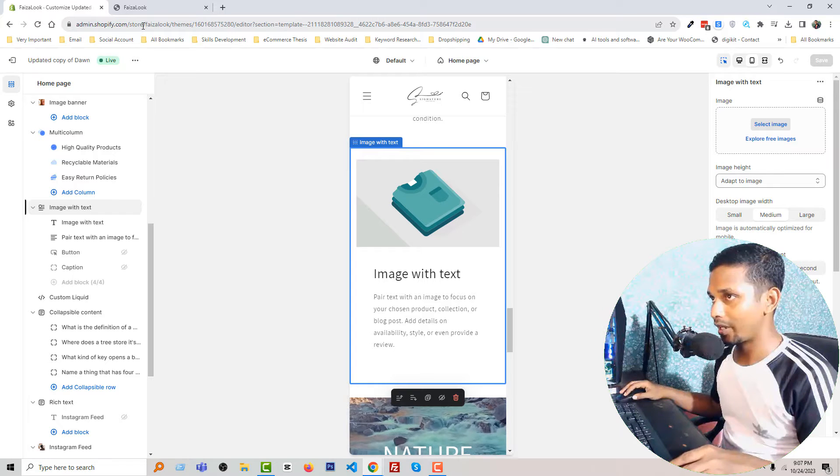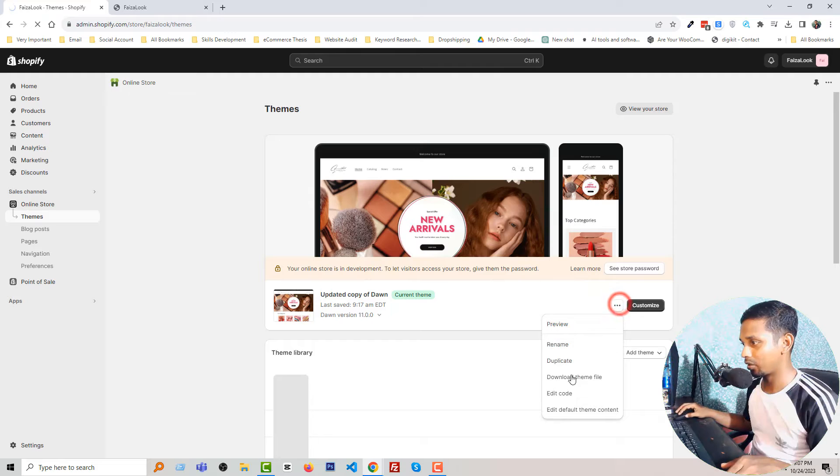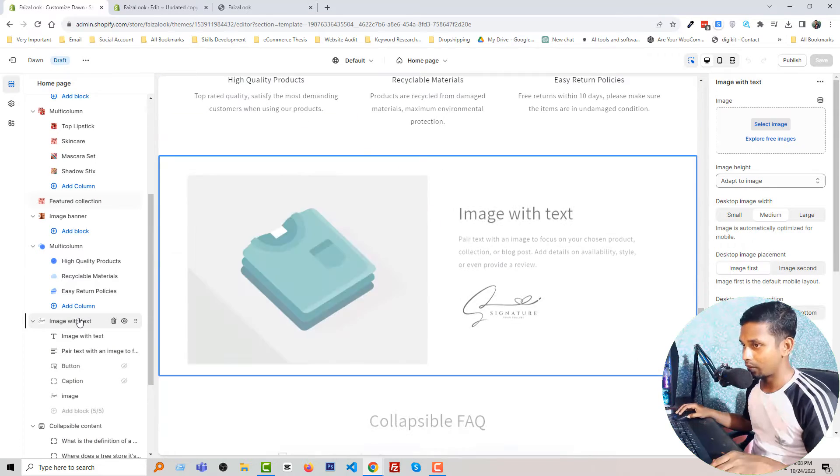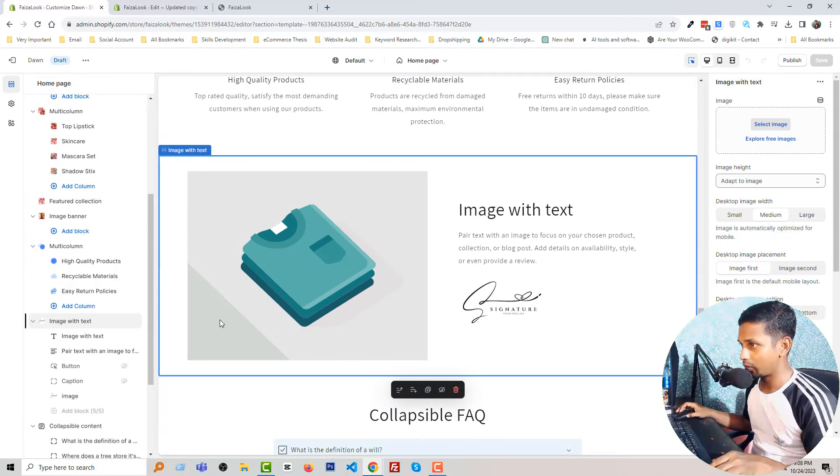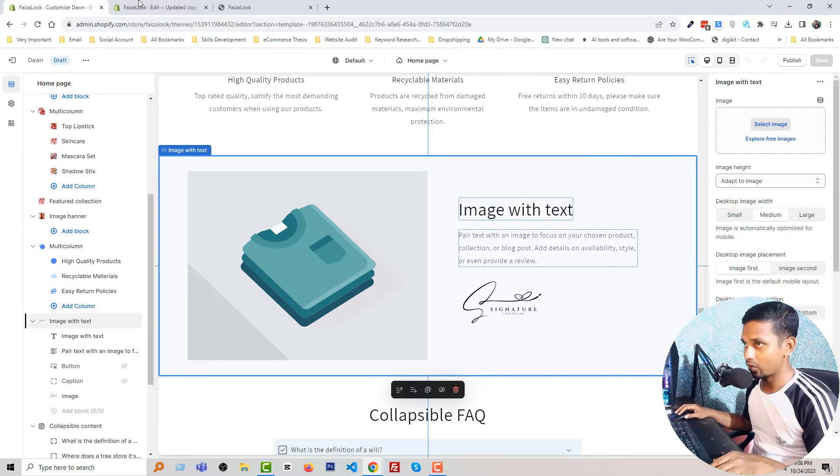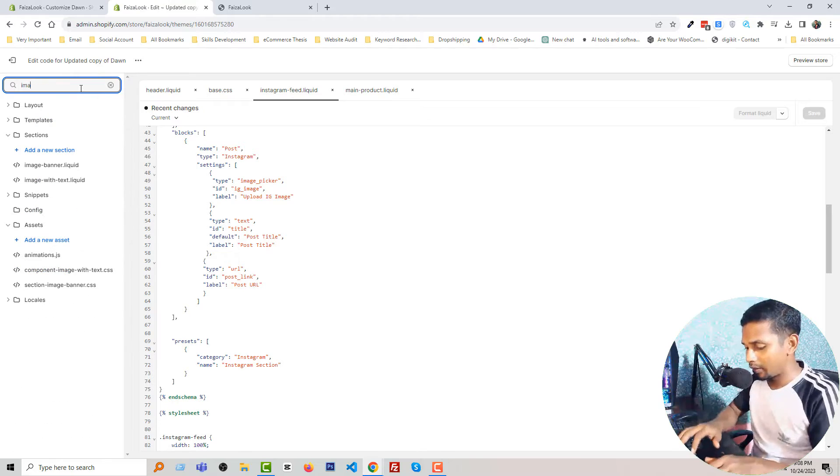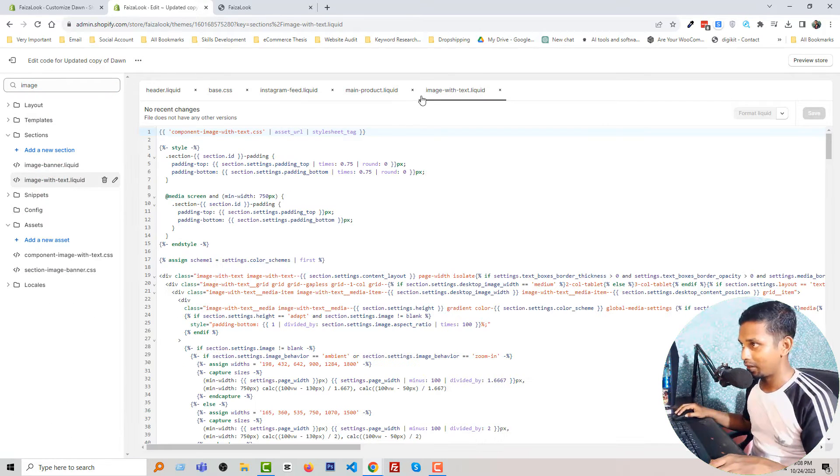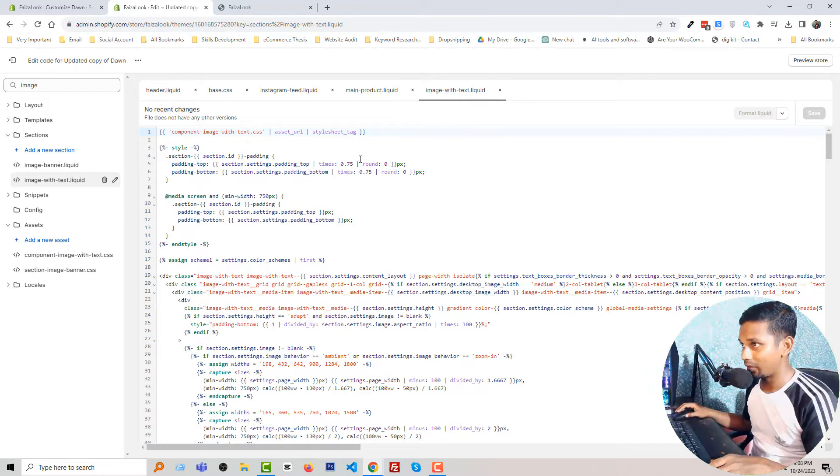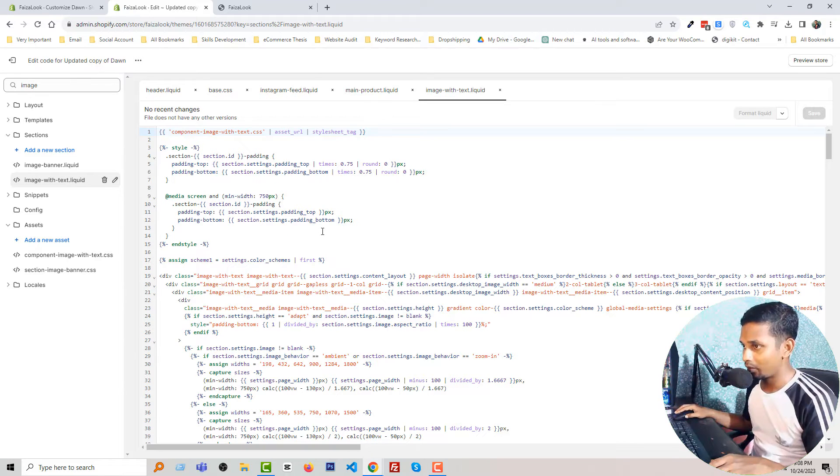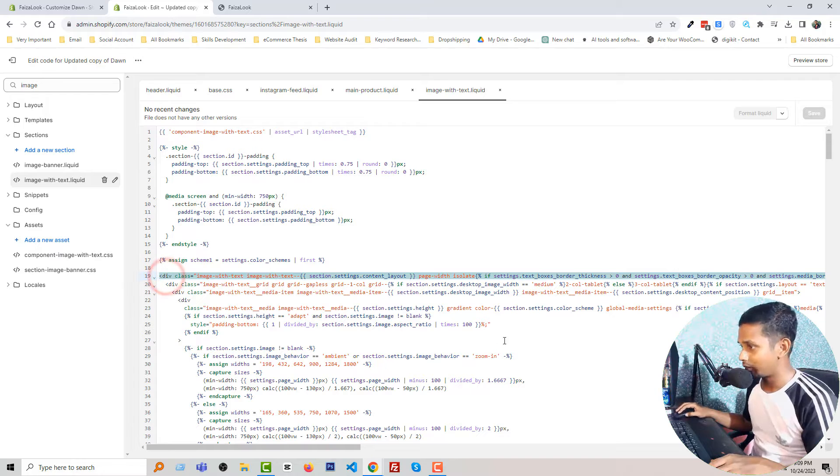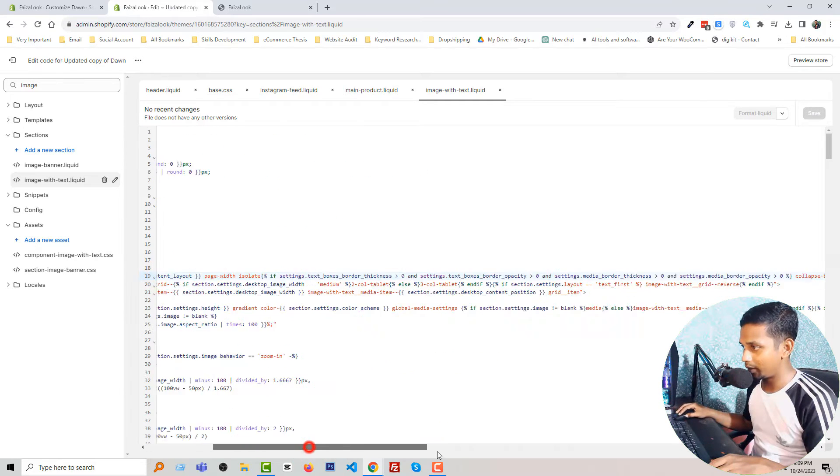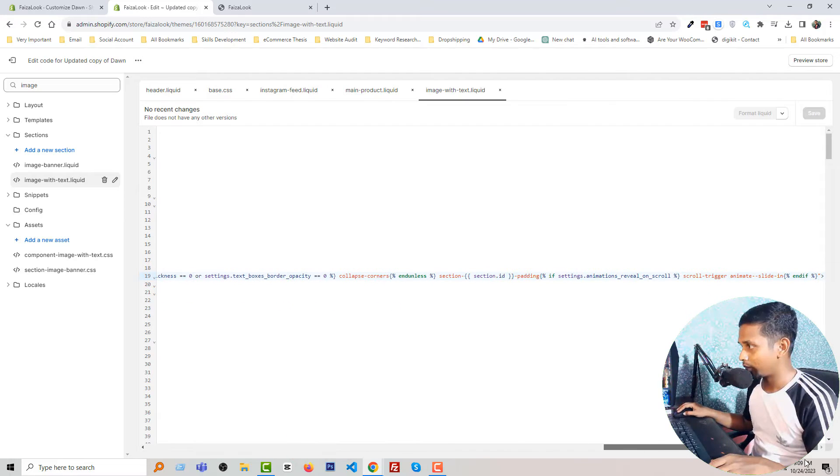Now click on this three dot icon, edit code. We want to add it in image with text section. So I'm going to find image section, image with text. I have found this section file - here is the image with text dot liquid file. And then simply I'm going to add a few code in here. For example, in the beginning div, I'm going to add a class.